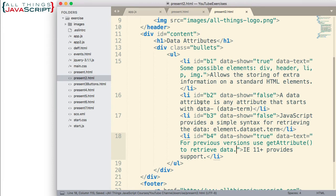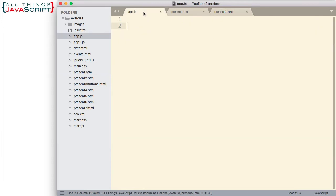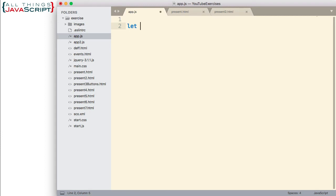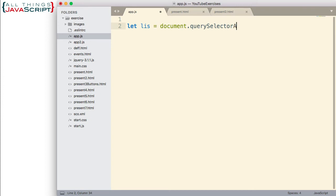Let me save that and let's move to our JavaScript file where we will set up the JavaScript. Now, first thing I want to do is select all the LI tags because those are the ones I'm going to be adding the event listener to to respond to the click event.